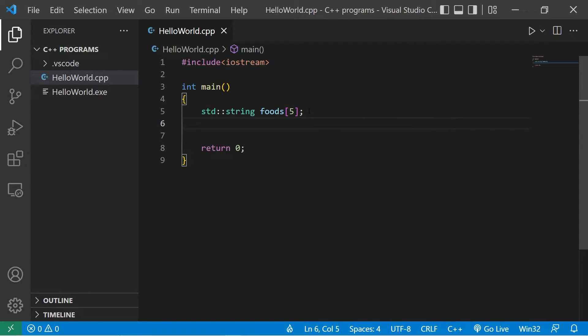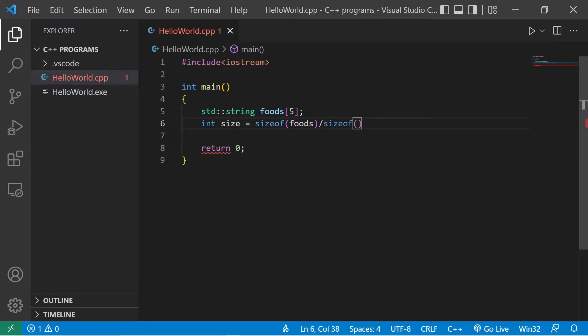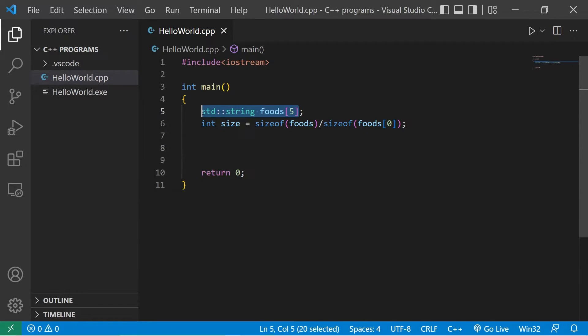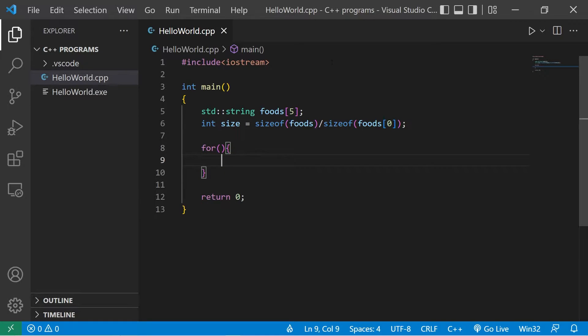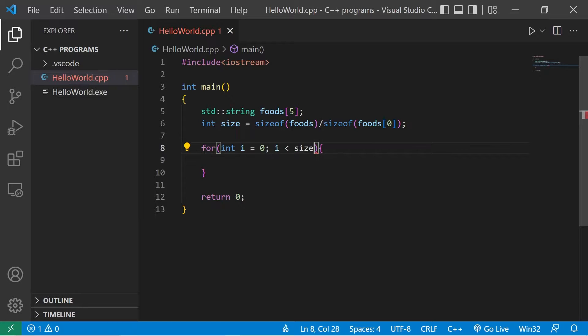Then I'm going to calculate the size of this array. Int size equals sizeof my array foods divided by the size of one of the elements foods at index of 0. Let's create a for loop to iterate over the elements of this array. For int i equals 0, we'll continue this as long as i is less than the size of our array. Then increment i by 1.